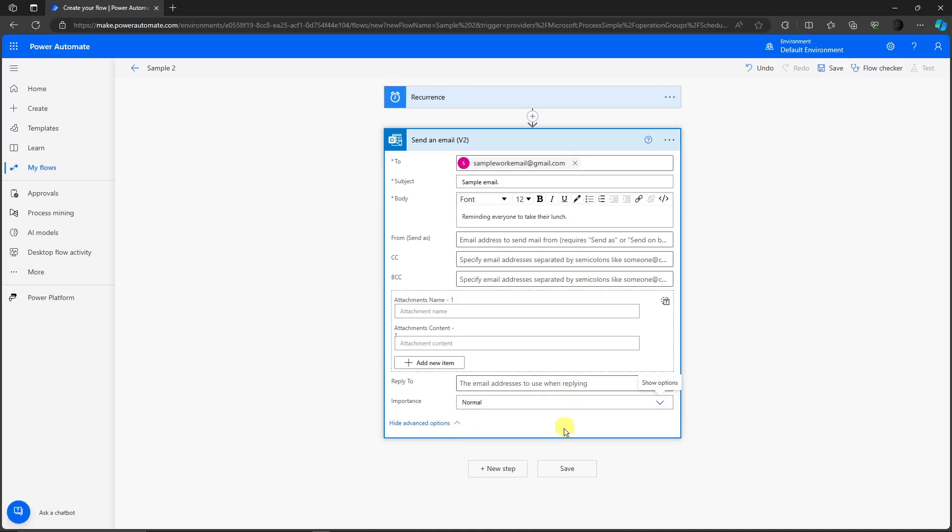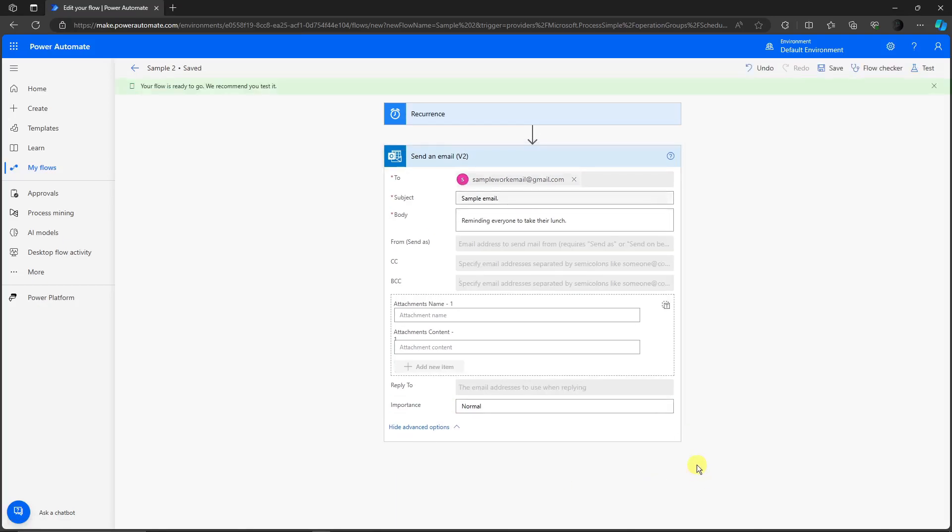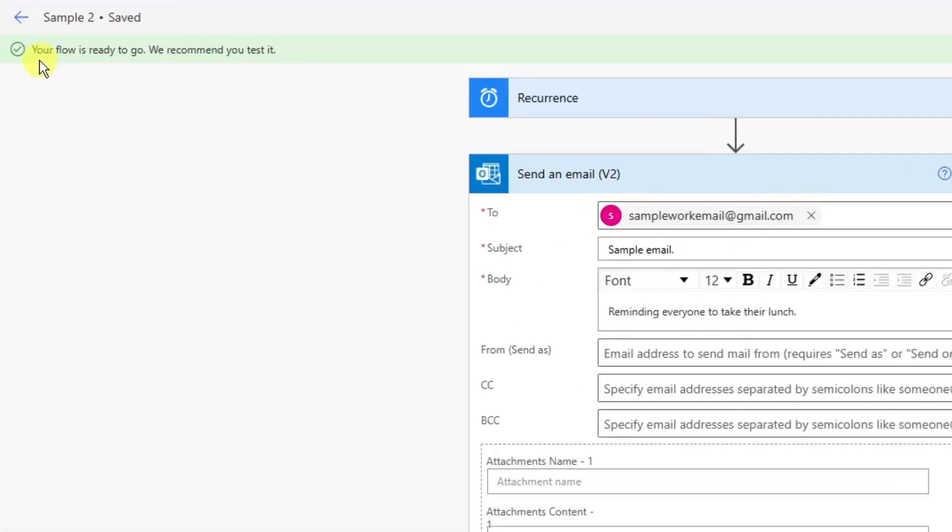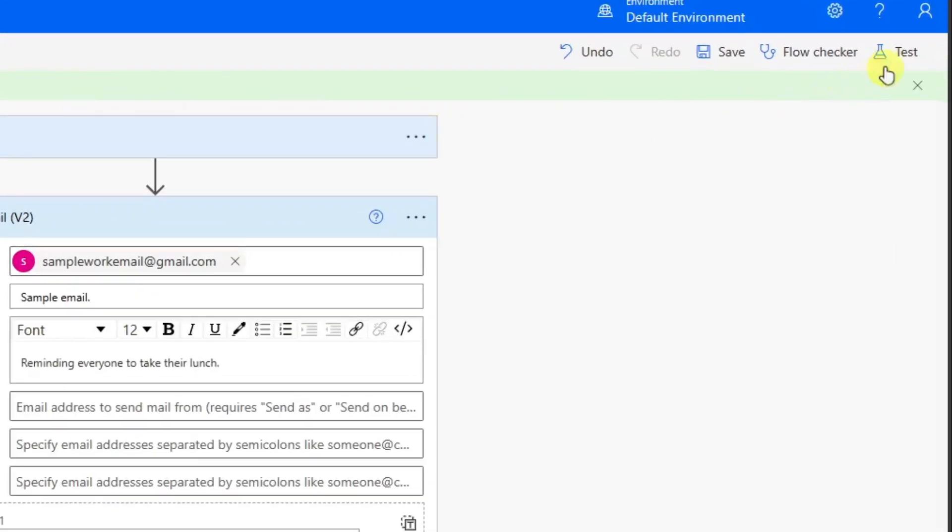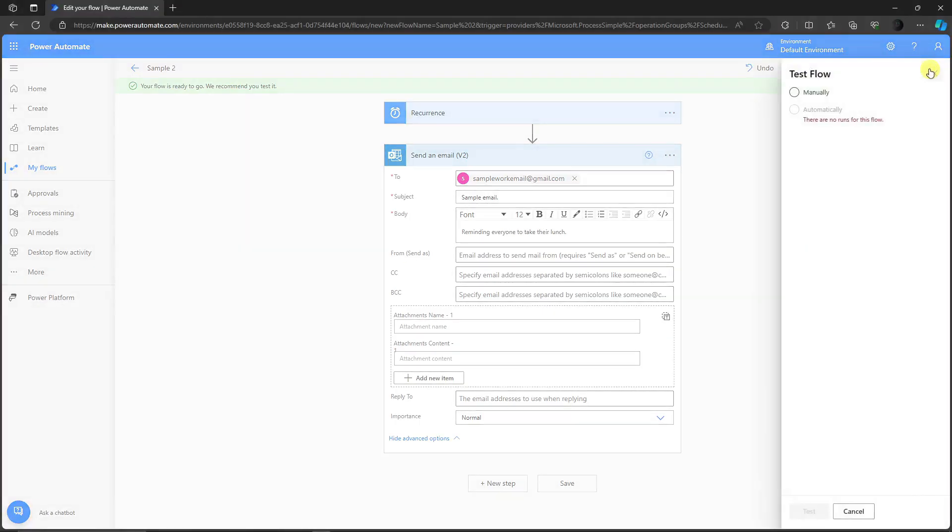Wait for it to save up. You'll see your flow is ready to go. We recommend you test it. This specific website recommends us to test this flow. How to do that? Click on the test option in the top right corner. Click on test, you'll have two options - manually or automatically.